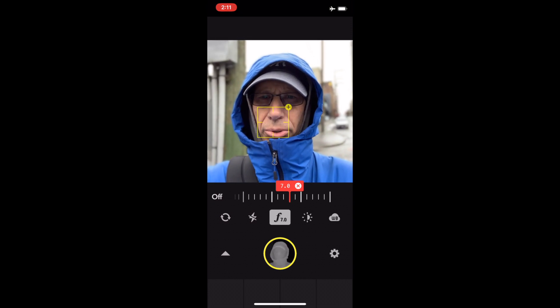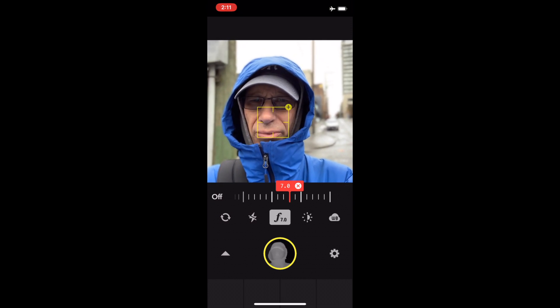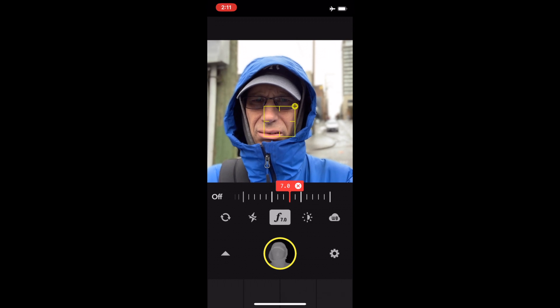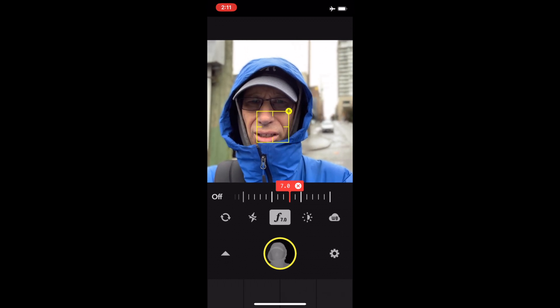You have to push that yellow box — that's for focus. If you hold it, you can get an exposure box too.